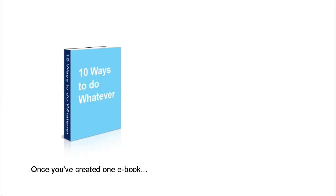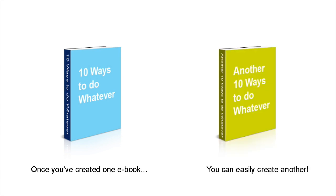And the great thing is that once you've created one e-book, you can easily create another, and another, and another. And the list just goes on and on.